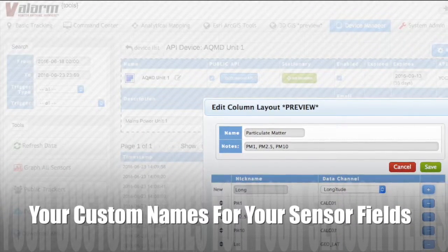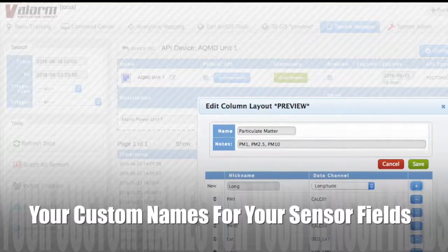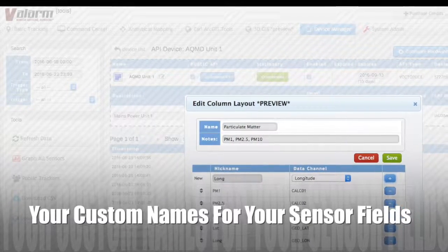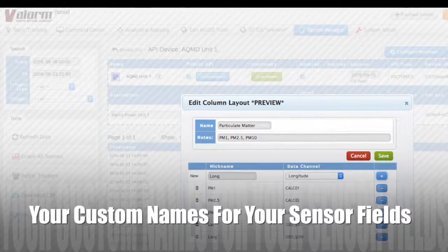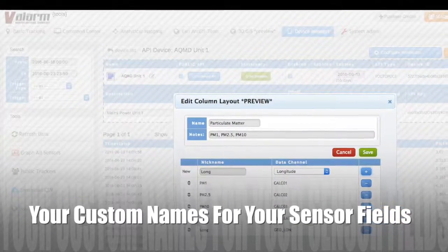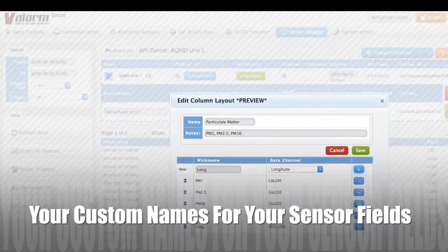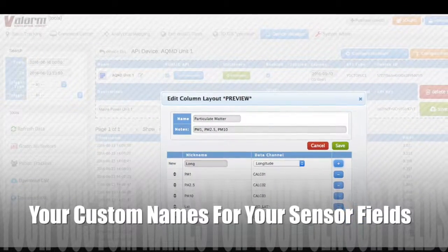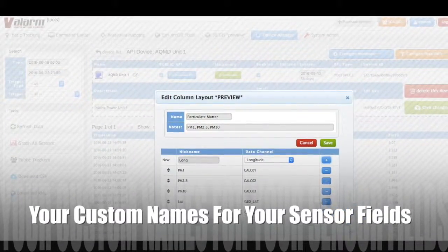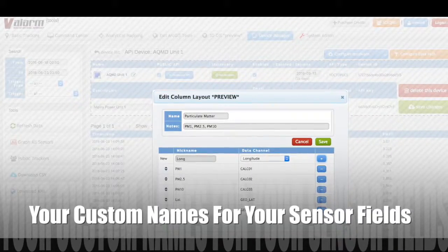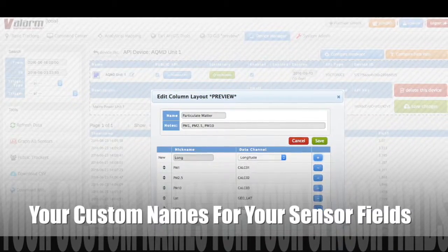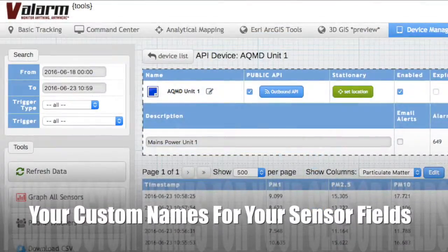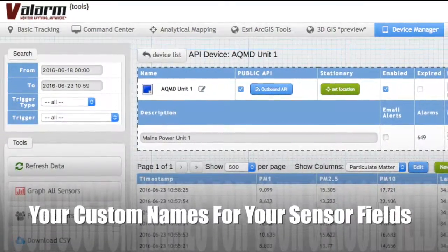Once you've got sensor data in the cloud, how do you keep it organized? You'll want to rename your raw sensor data from industrial standard sensors like 4 to 20 mA and 0 to 10 V. On tools.valarm.net you can make aliases and custom names for your sensor fields so they make sense to you, your teams, and your customers.